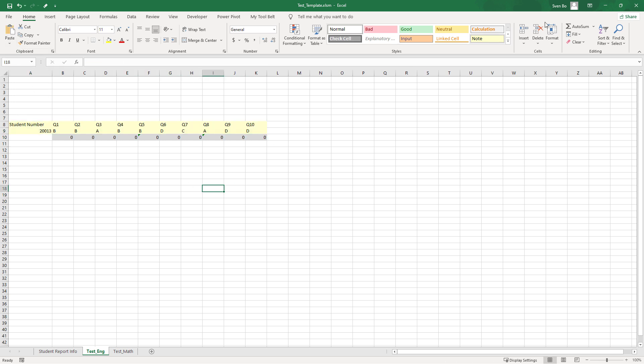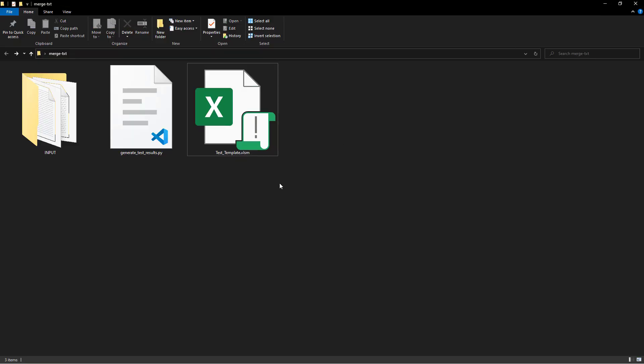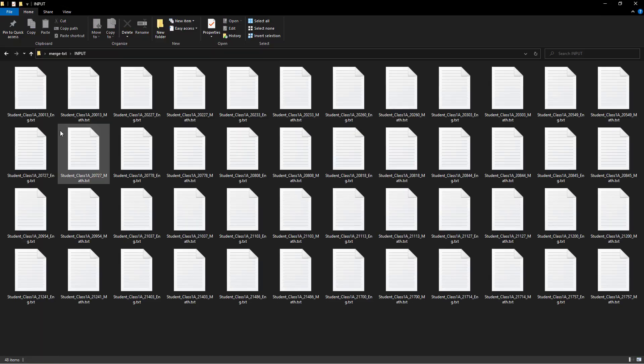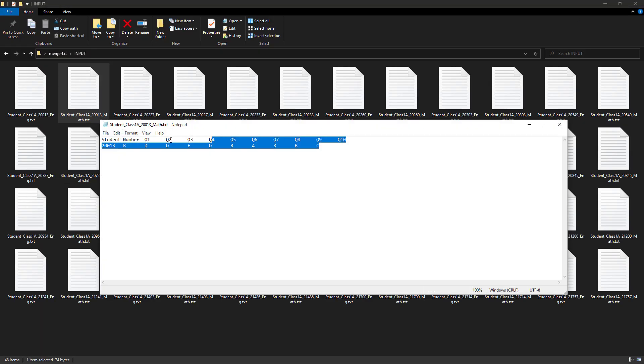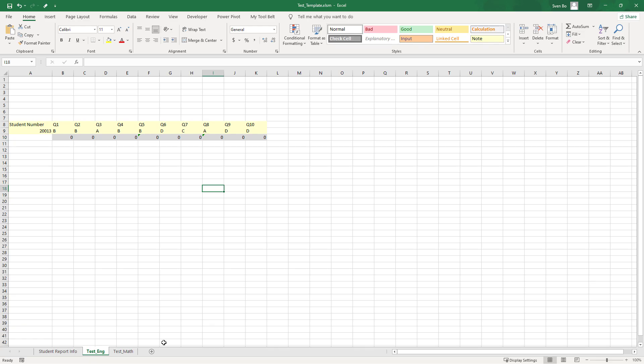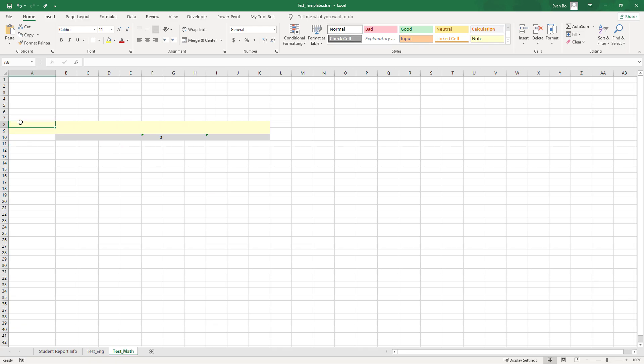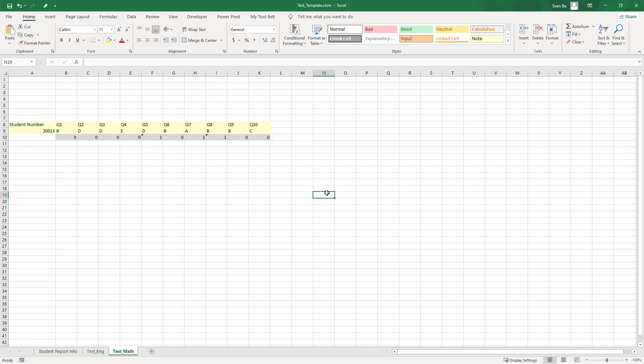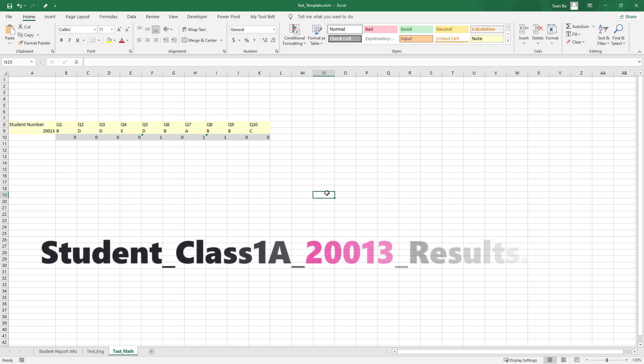After pasting the English results, I would need to go back to my input folder, find the math results for the respective student, copy the values to my clipboard, and paste them into the math worksheet. Once done, I can save the file and include the student's ID in the workbook's name.